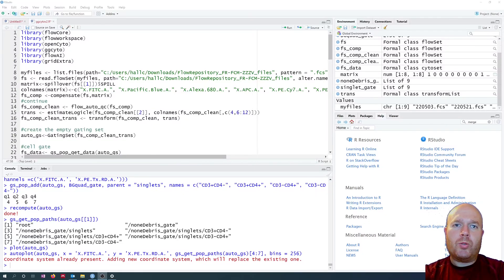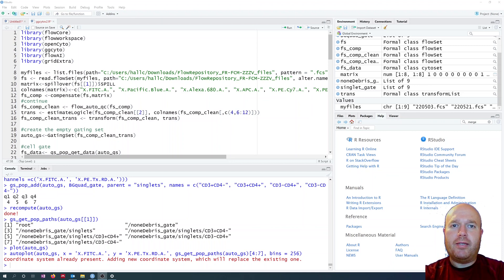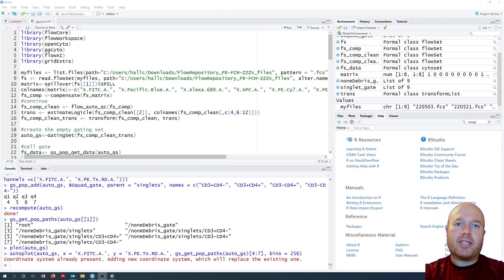Hello and welcome to this short introduction on how to analyze your flow cytometry data in R. This episode is about ggcyto, which is used to visualize your flow cytometry data. Previously we've looked at using autoplot and some quick plotting tools, but now we'll have a look at how we can have more control over the visualization.